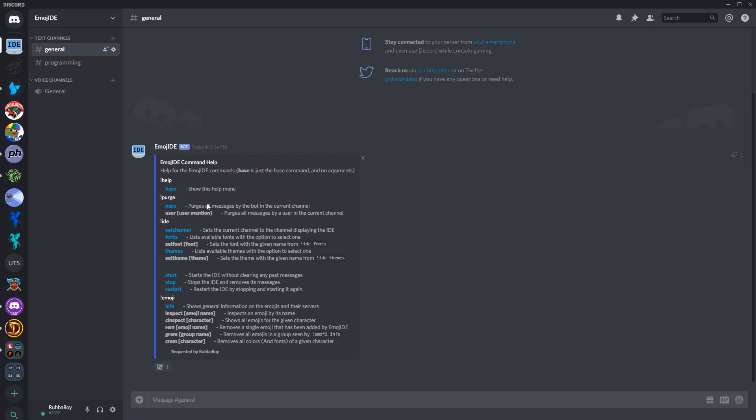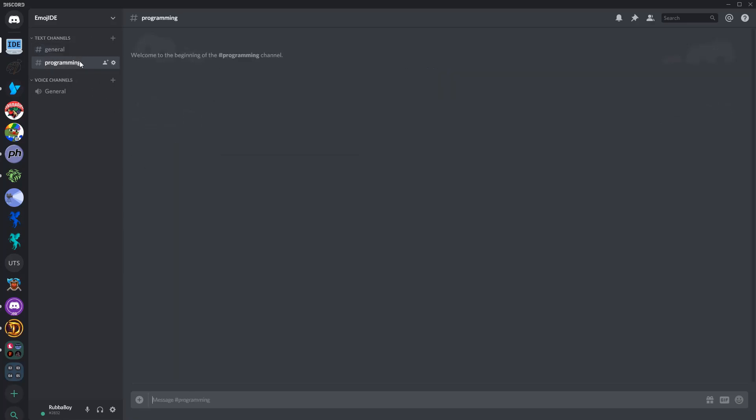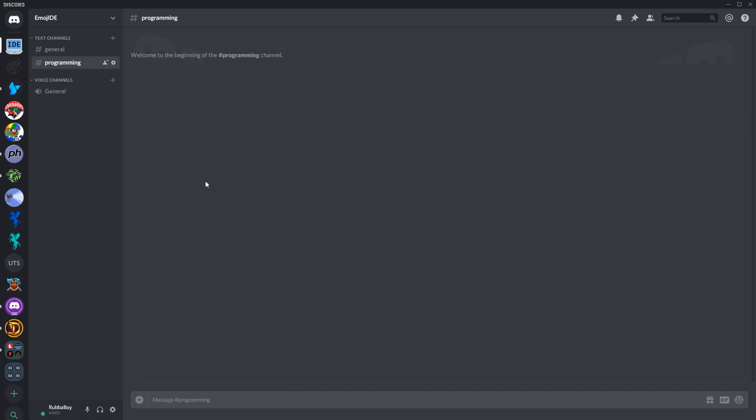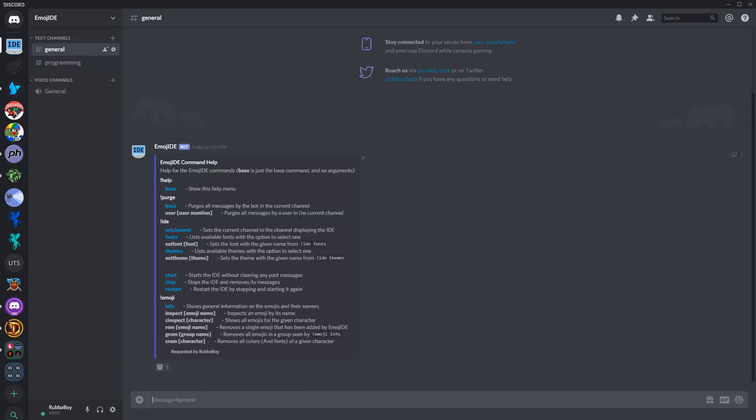And then the first thing that you want to do is set the channel that you want the IDE to actually show in, which you can click this, but this just sets it to the main channel. I just want to do it in the programming channel. You can do IDE set channel, and then it sets right here. You can close that, and you can just go back, and you can either do exclamation IDE start or restart. I'm just going to click the little button right here because I like that.